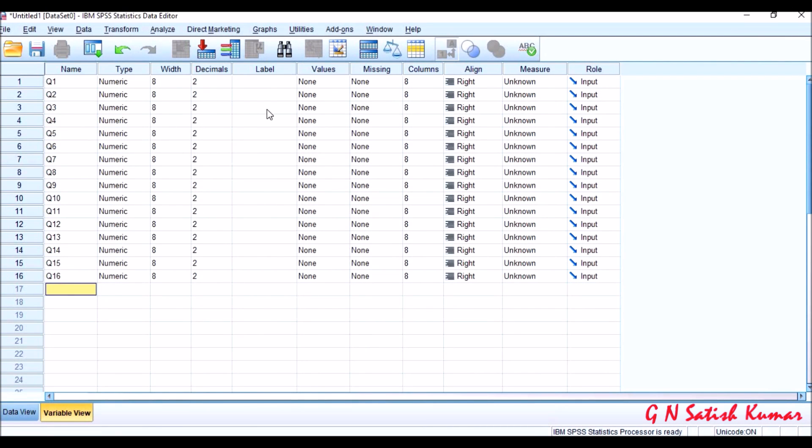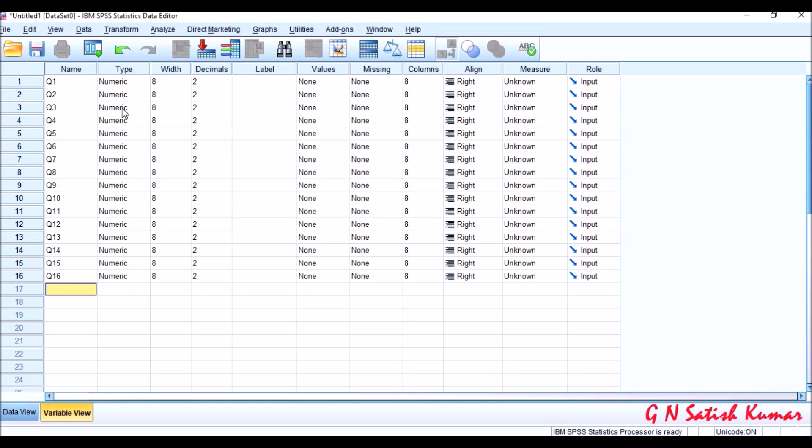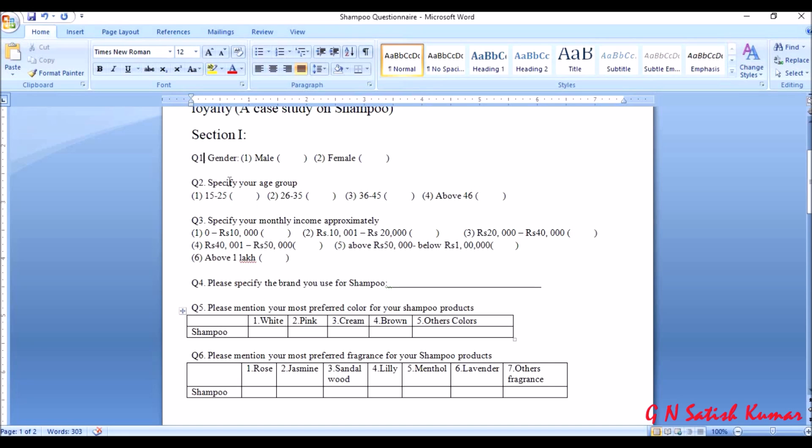In this SPSS, when I enter the name as a code, automatically the other columns are entered by default. I'll explain what modifications need to be done in this basing on the type of the question. Let me observe the first question itself. I have entered Q1, what is Q1? It is gender. And when I say gender, it has two levels: male and female.